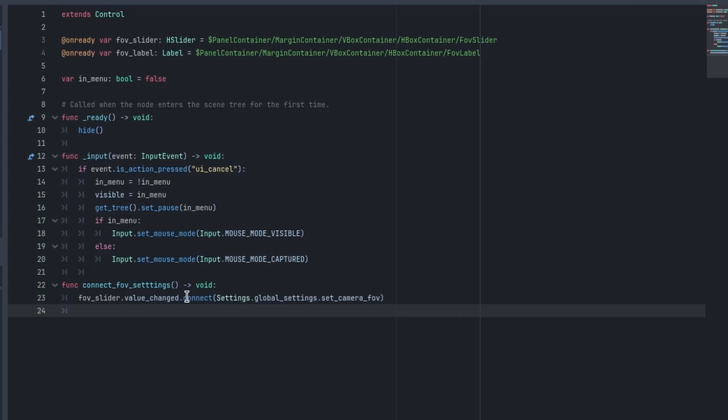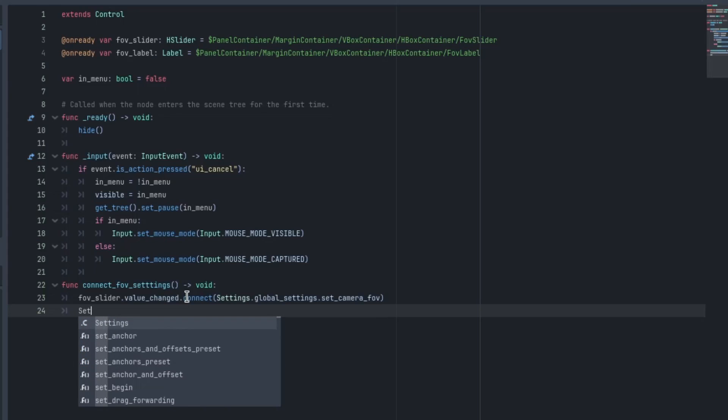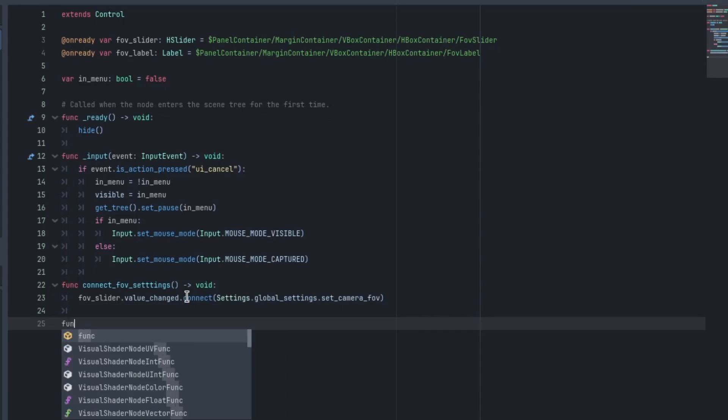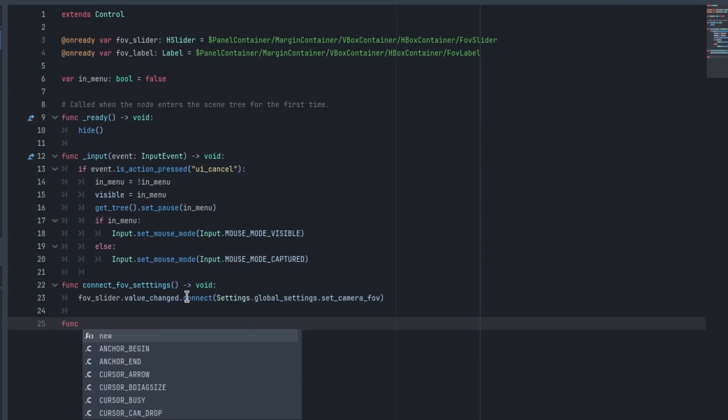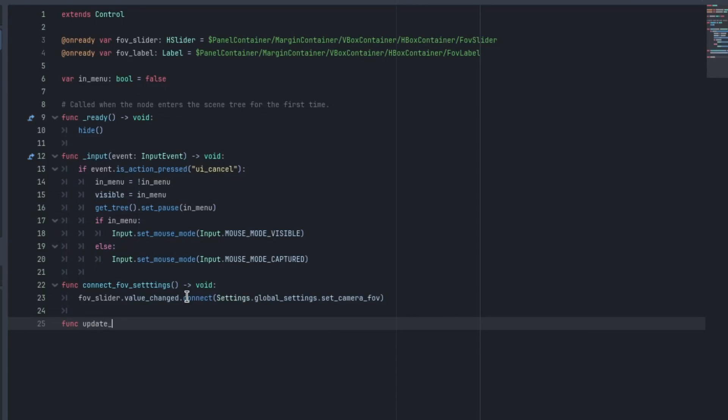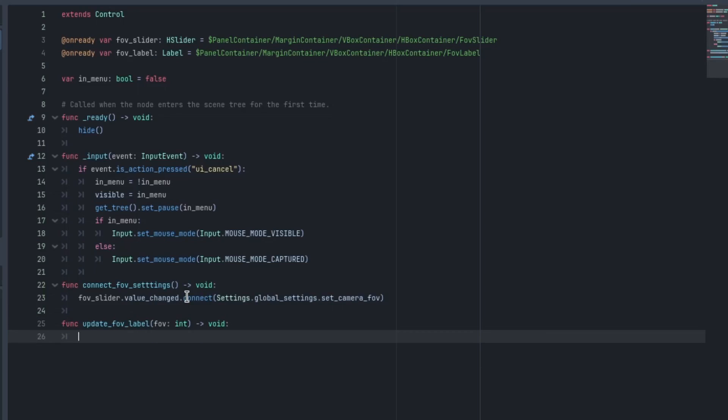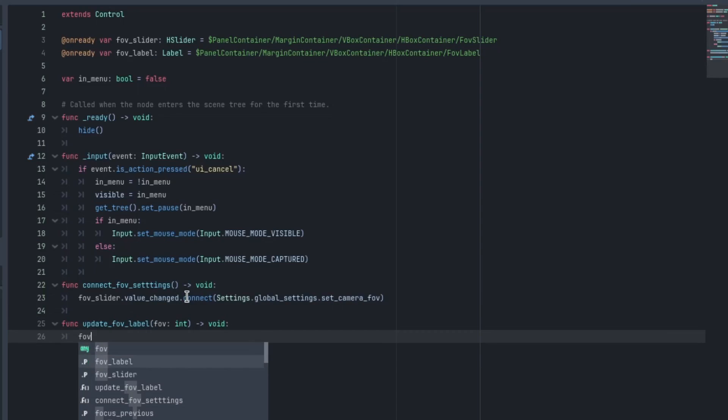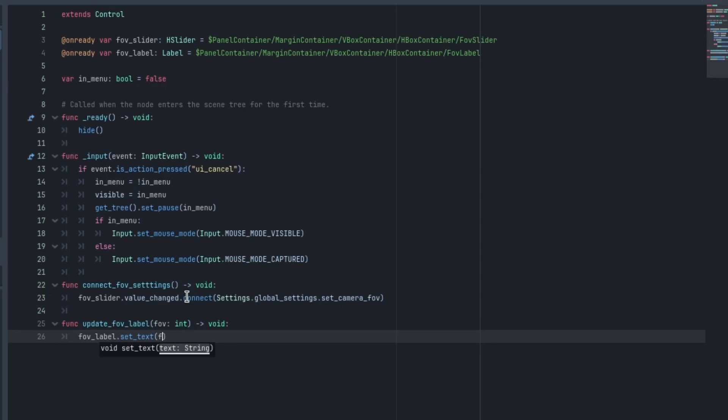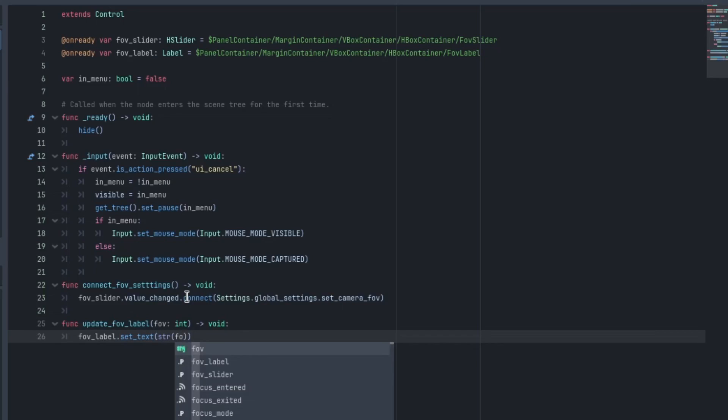And we also want to update the number on the label. So we'll need to create a function for that. And I'll just call this one update_FOV_label. And it's going to take an integer. We'll just call it FOV. It's not going to return anything. And it will just type FOV_label.set_text. And we'll use the function str and pass in that integer. That'll turn the integer into a string.